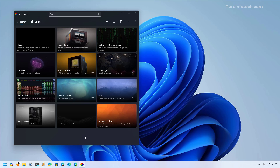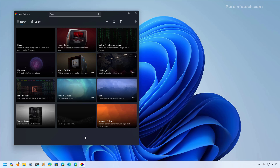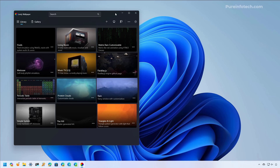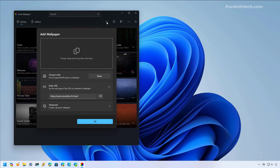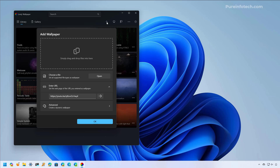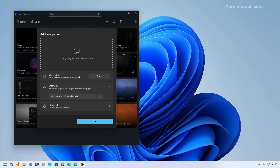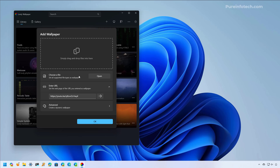The Lively app also allows you to create your custom backgrounds. You can do that by going to the plus sign, where you'll find the interface to create your live wallpapers. One option is to choose a video file stored on the computer using the Choose a File option — just select it and the application will do the rest. You can also use web pages or videos hosted online, such as on YouTube, and set those as your live wallpaper on Windows 11.